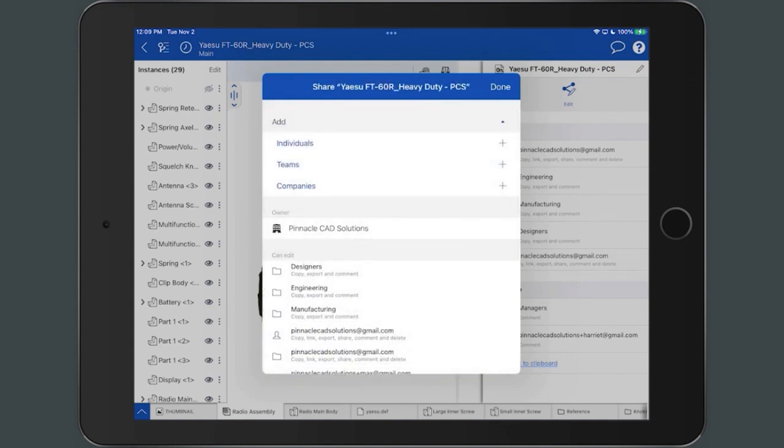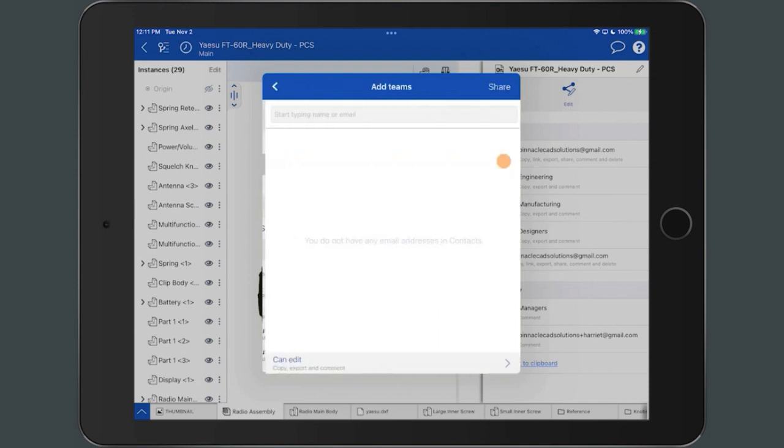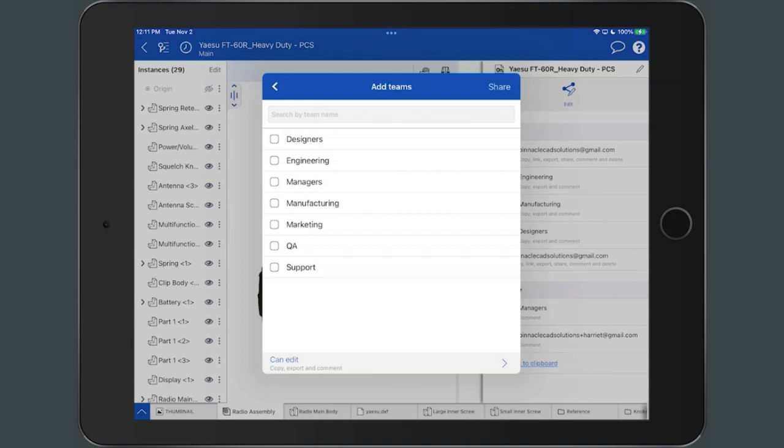Similar to sharing a document with an individual user, to share a document with a team you belong to, tap the plus icon next to Teams to display a list of teams to add. Select the checkmark box to the left of the preferred team.